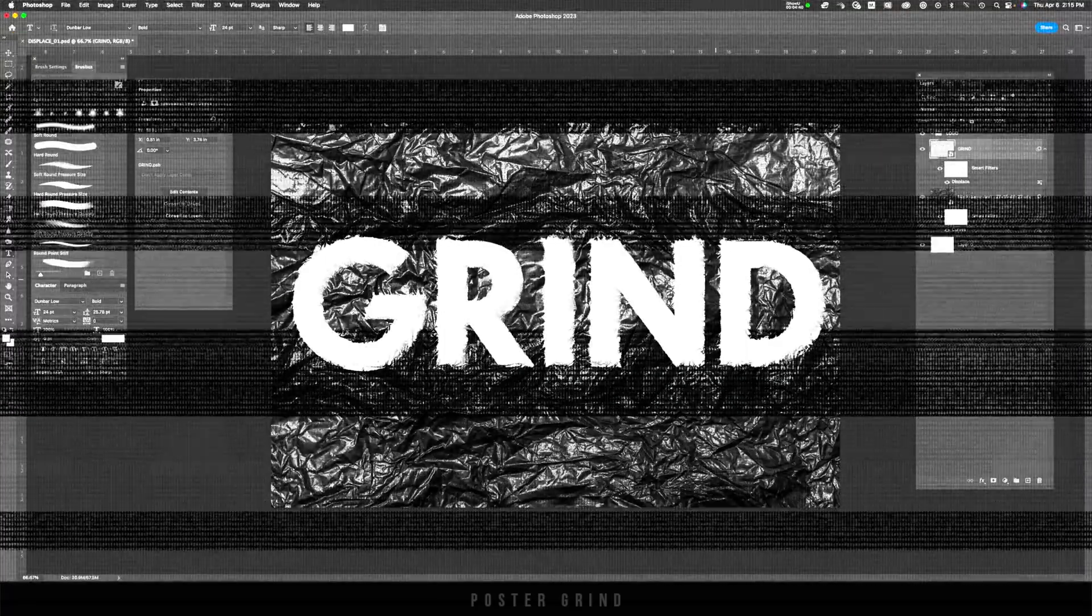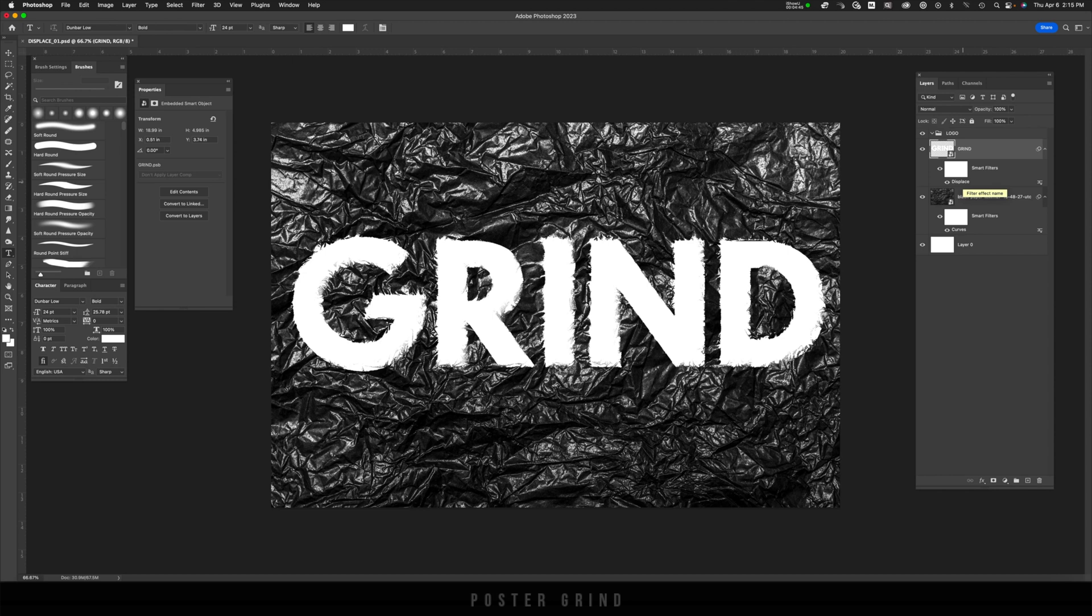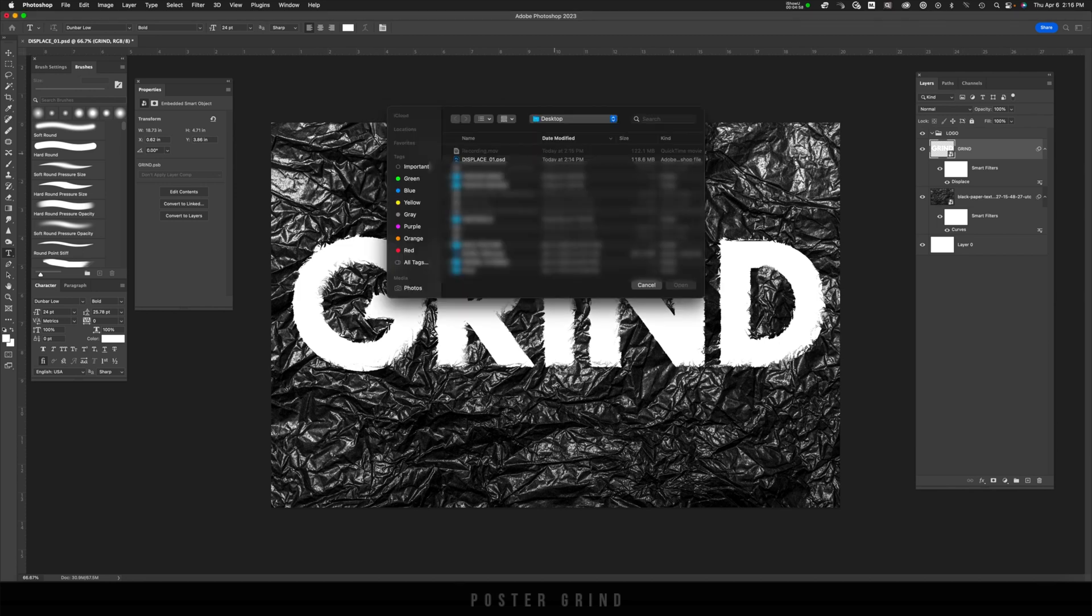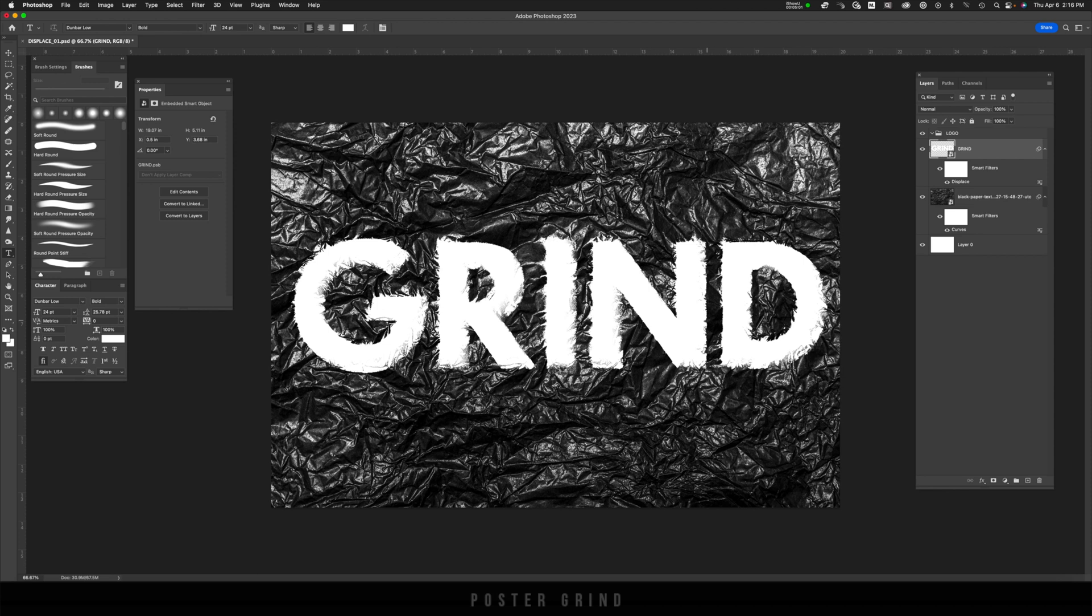If you want to increase or decrease the effect, all you have to do is double click on displace in your smart object, and you can play around with it. So let's go ahead and move it up to 35 to see what happens. Hit OK, same thing, displace, open. And that has increased the effect a tad.